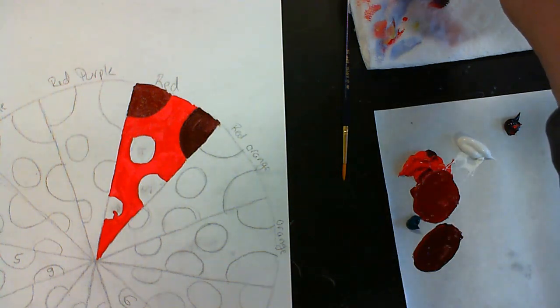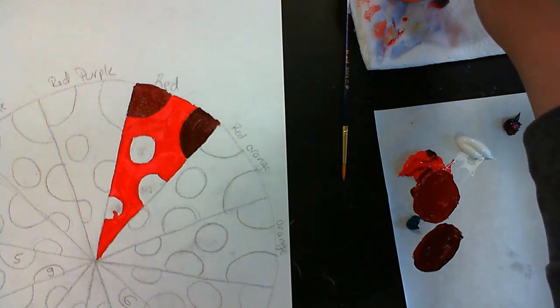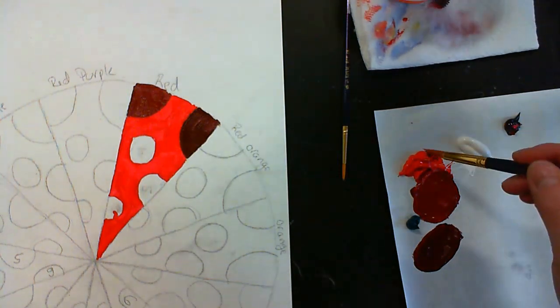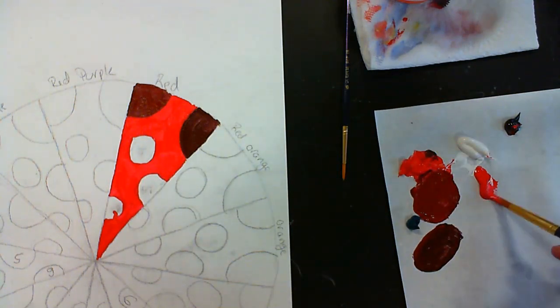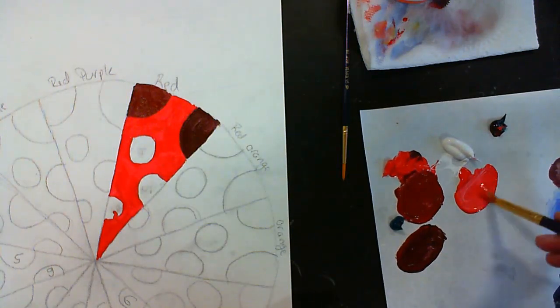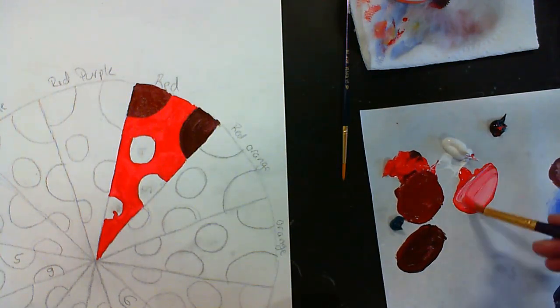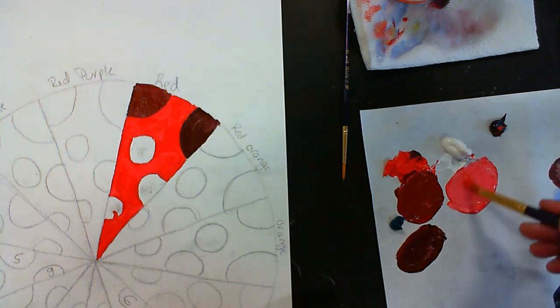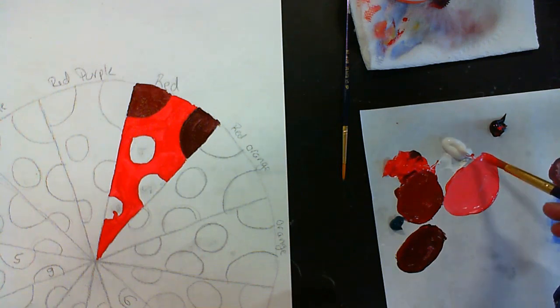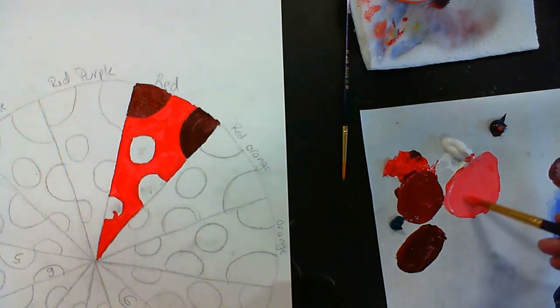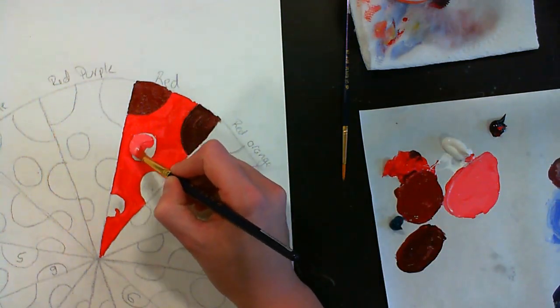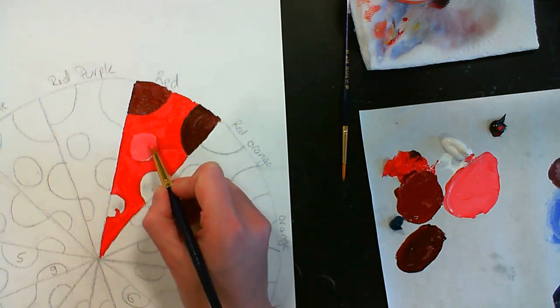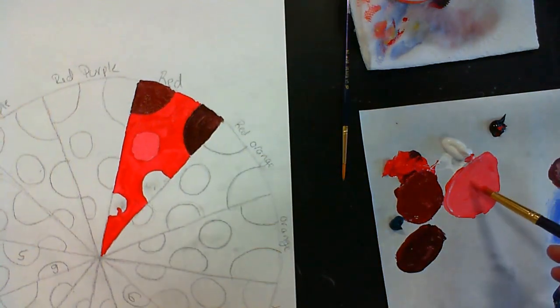Next, I'm going to start working on my tints. So that's my red plus my white. Same process, I'm going to take some of my red, and I'm going to mix it with a little bit of white. I'm looking for a visible change here. So I want to get that lighter pink color. Now this is going to be my number four, because this is my red with a little bit of white.